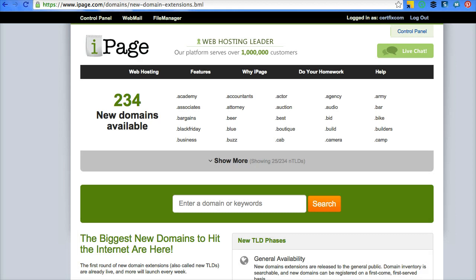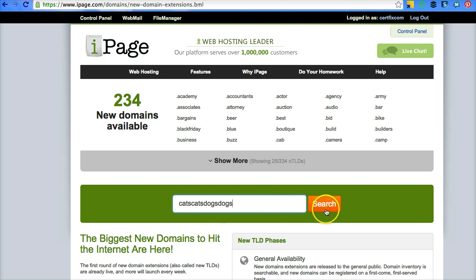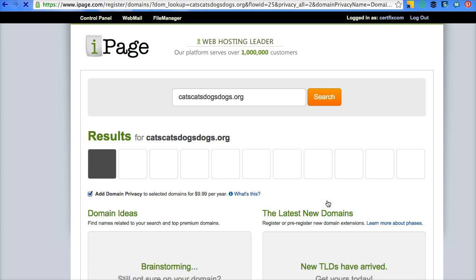Okay, so here is the iPage domain central area. You'll type in your domain here. I'm just going to type in anything crazy because cats, dogs. I'm sure this one's taken actually. So let's just put a .org on there. Maybe that'll make it available.